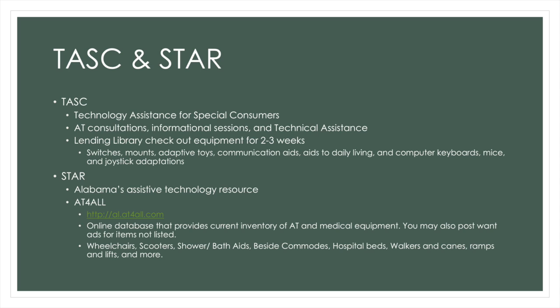We also have a lending library where you can check out any of our equipment for two to three weeks. This equipment includes switches, mounts, adaptive toys, communication aids, aids to daily living, and computer keyboard adaptations.